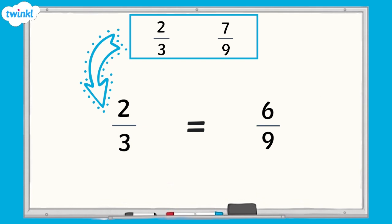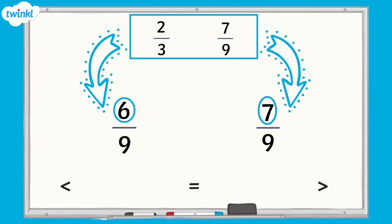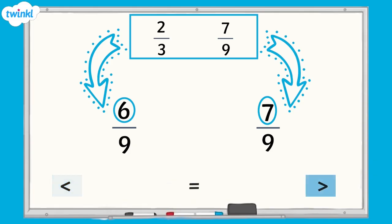Both fractions now have a common denominator. To compare them, I can now look at the numerator. 6 is less than 7. We can use our inequality symbols to show which is less than. This symbol means less than, and this symbol means greater than. And if they are the same, then they are equal.